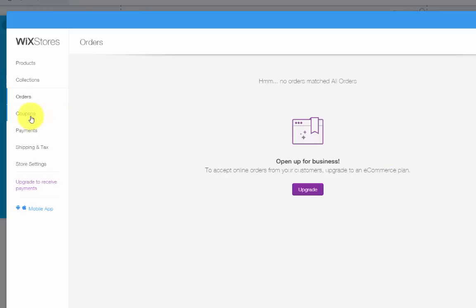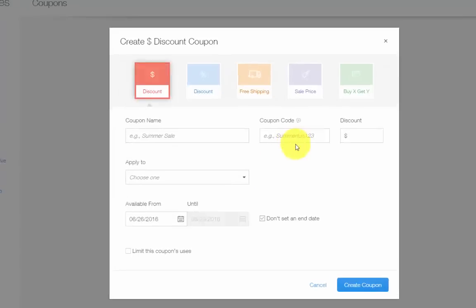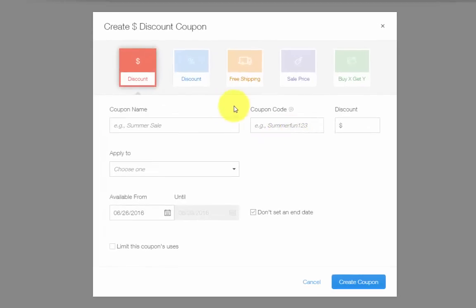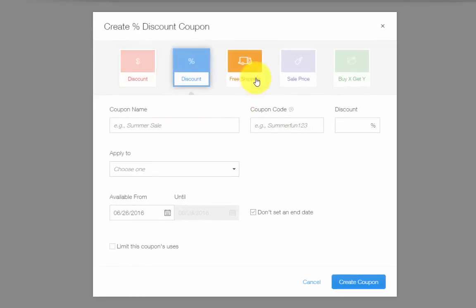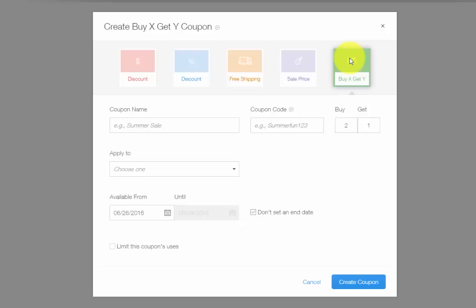Moving on, we have coupons. To add a coupon, you simply click Add a Coupon and it's really cool. You can choose a money discount, a percent discount, free shipping, a sale price, or maybe a buy one get one free, buy one get one half off, something like that. Wix has come a long way with this online store. I definitely recommend using coupons to promote your store and get started, and Wix makes it very easy to do so.